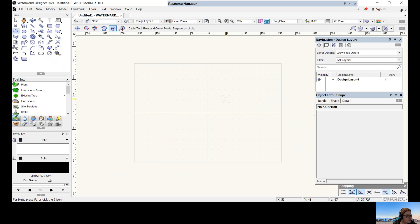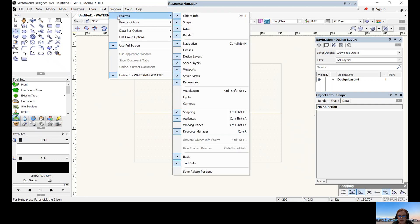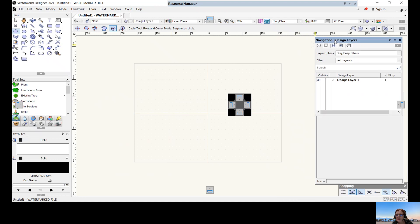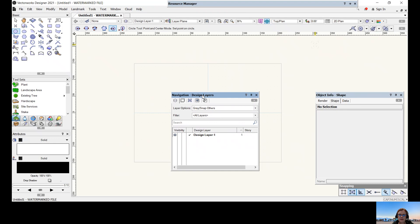The next thing is to set up our interface. Go to Windows > Palettes and make sure all the right things are on. Click on object info — shape, data, and render should come up. We want navigation on. We don't need classes, but we do want design layers, sheet layers, viewports, saved views, and references. Once you've clicked on all the right ones, you can move them around by clicking on the blue bar and dragging them wherever you like.